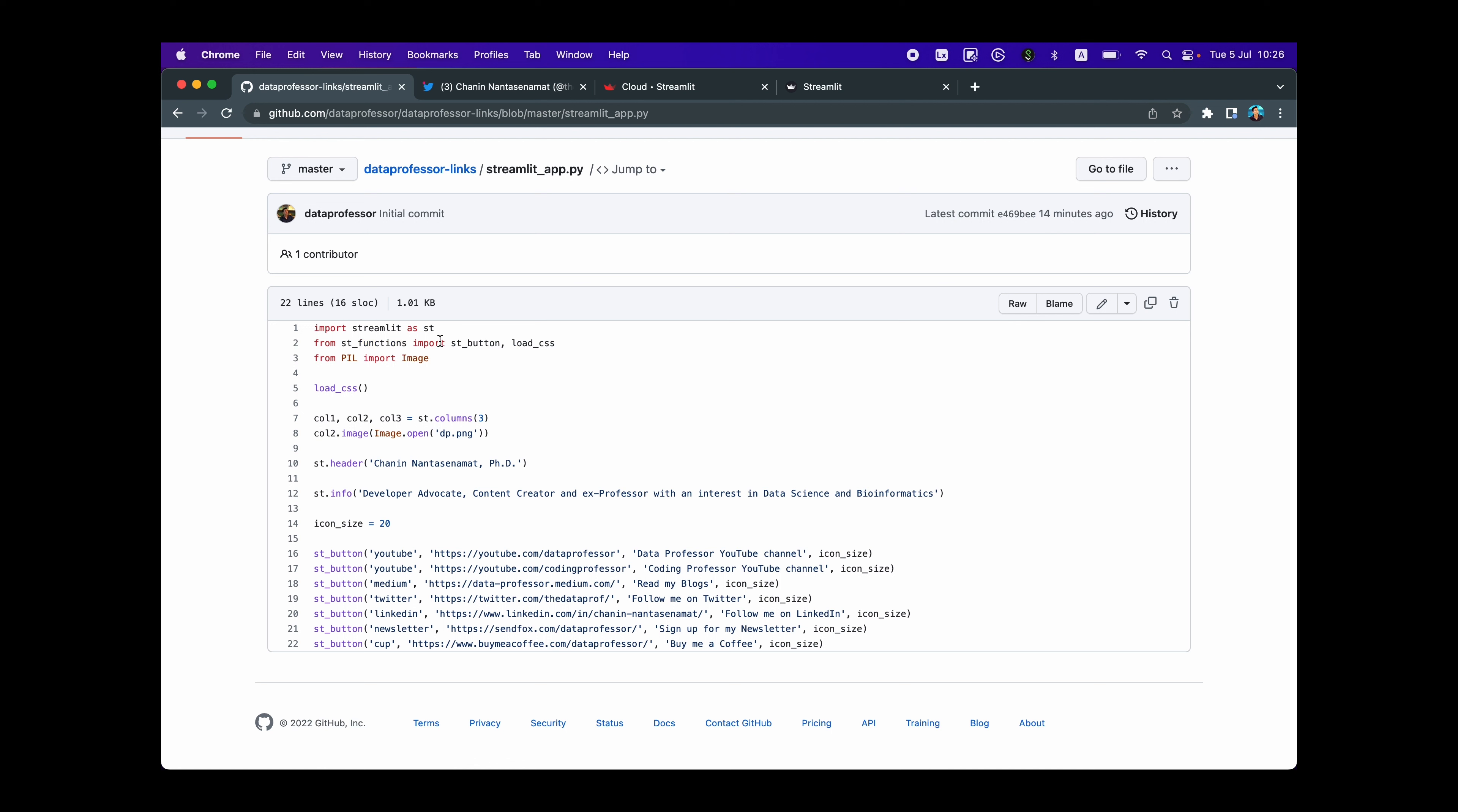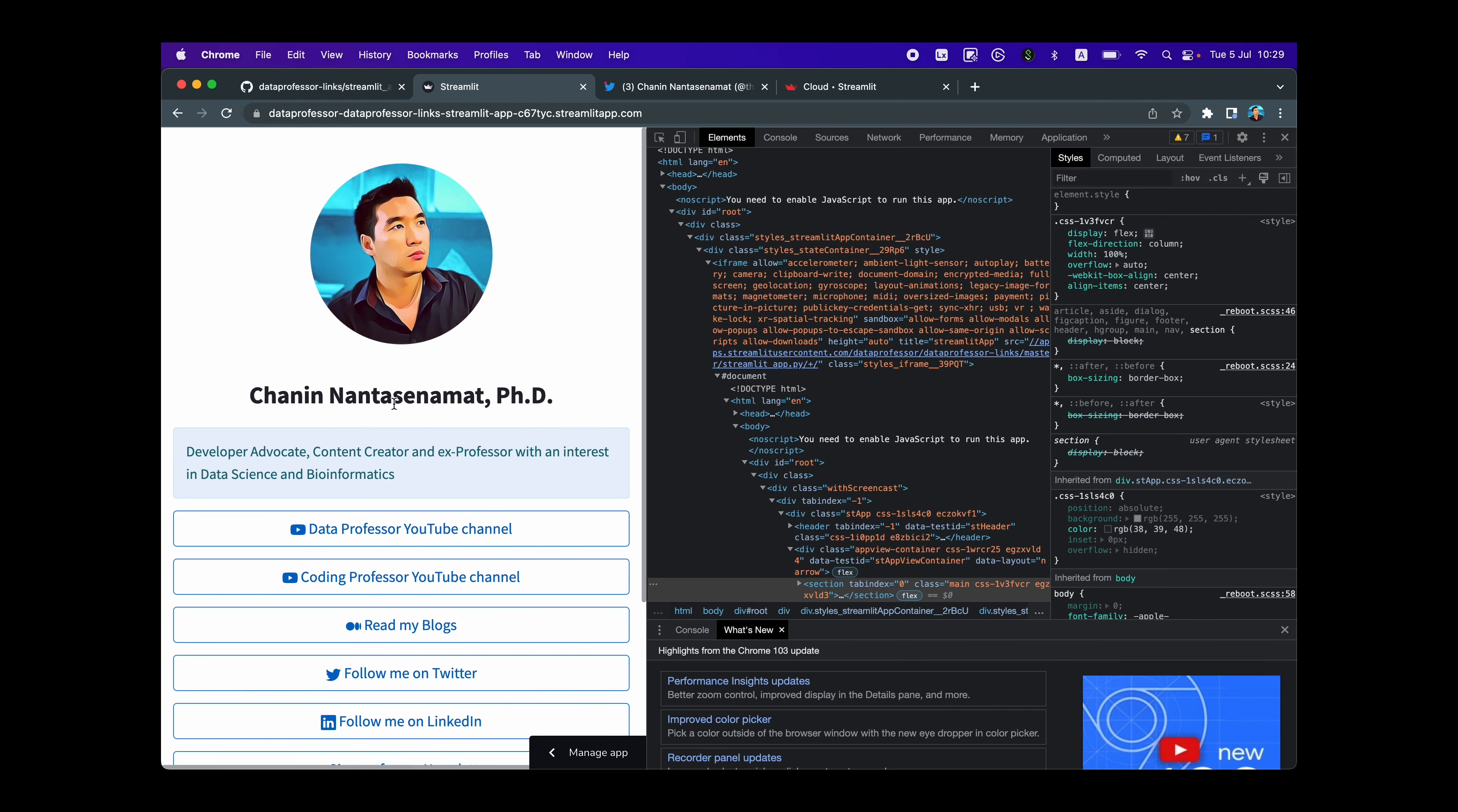Let's head over back here. All right. And now let's take a look at the streamlit_app.py file. So as mentioned already, we're importing Streamlit as ST on line one. Line two, we're importing the custom functions. Line three, we're importing the image function from the PIL Python library. And so on line number five, we're going to import the custom CSS functions that we talked about earlier. On line number seven, we're going to create three columns. And we're going to use column two so that it will be centered with column one and column three as the buffer. And as you can see here, we've used column two for the image, which is done using the image functions that we've imported. And then the dp.png image.